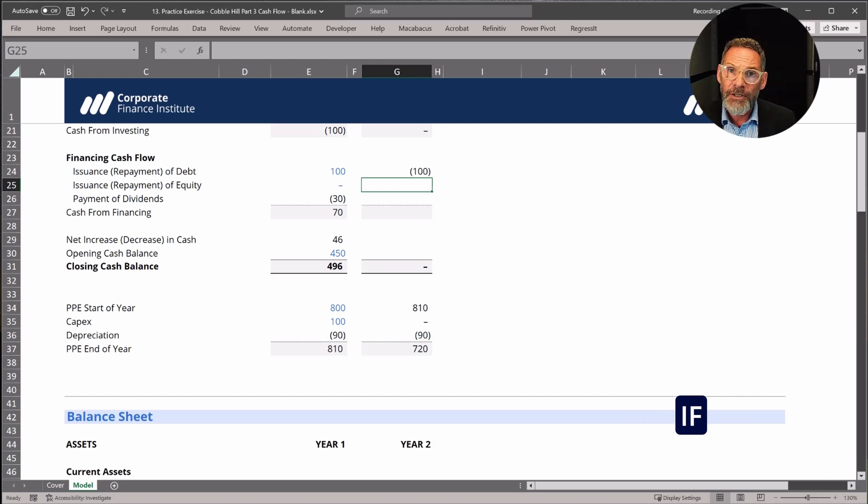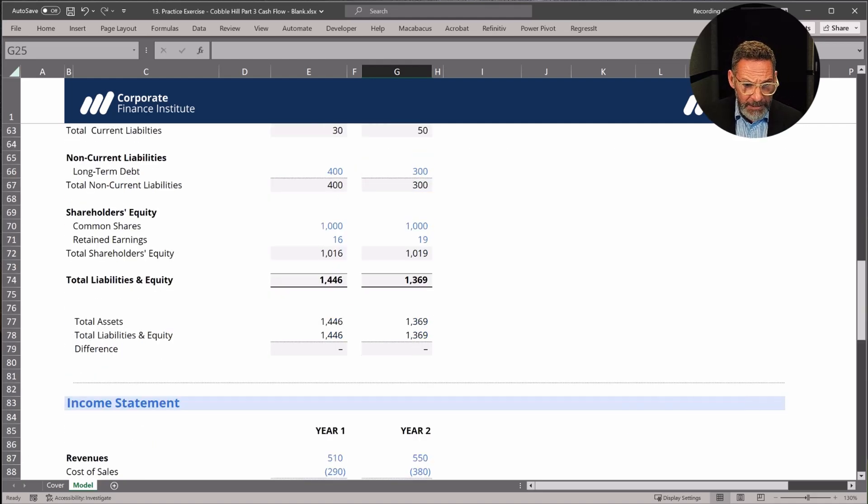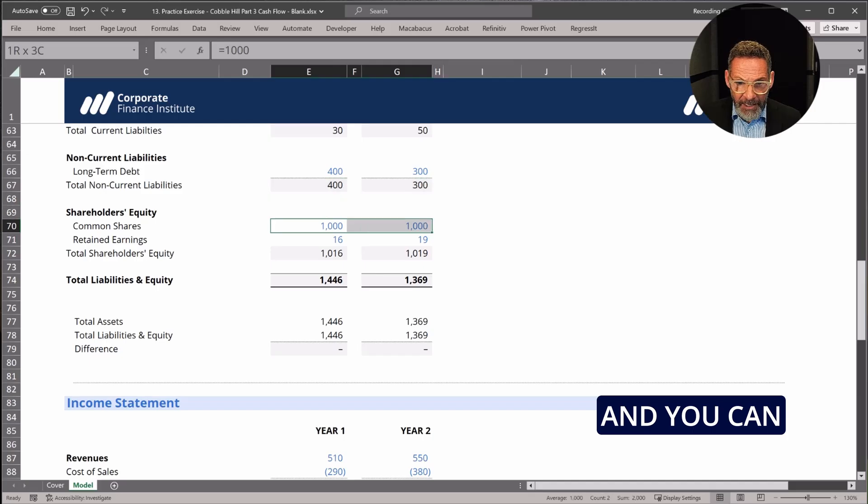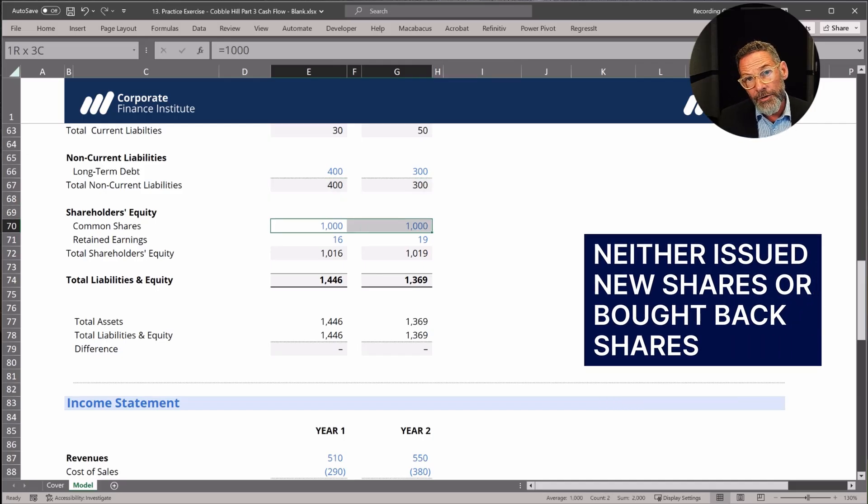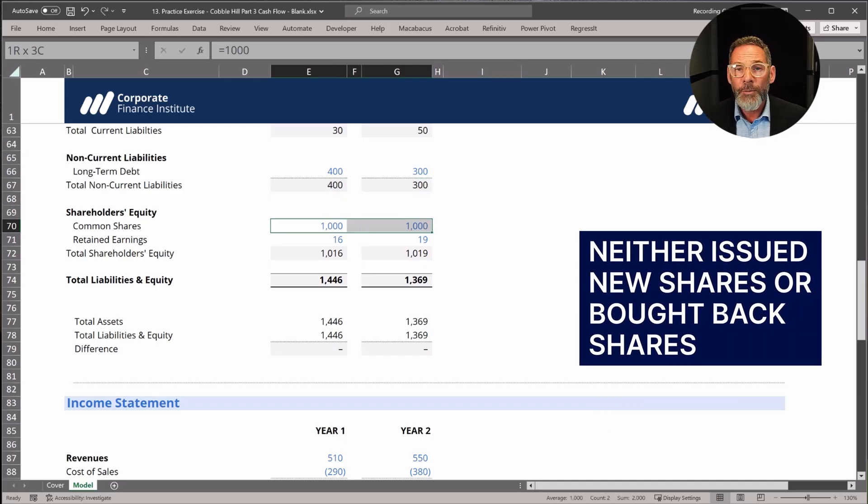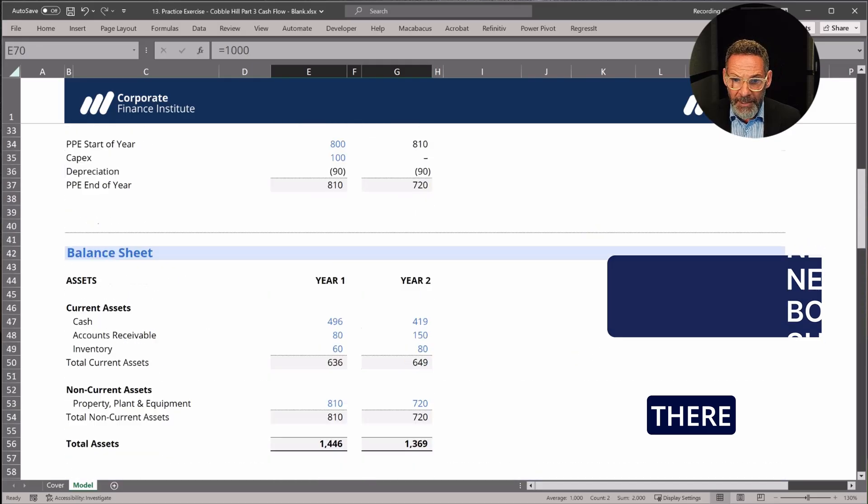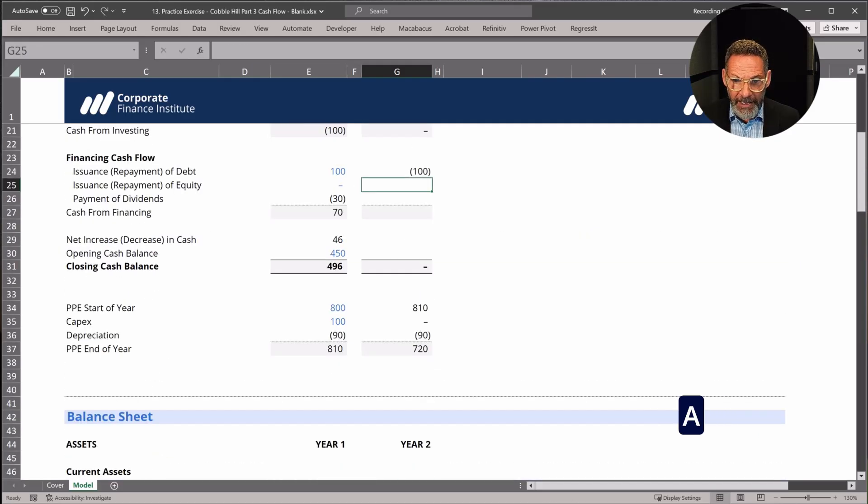Now let's look if anything happened to equity. So I'm going to go back to the balance sheet. I'm going to look at row 70, and you can see that our common shares haven't changed. So we neither issued new shares or bought back shares. So there, we're going to just type in a zero.